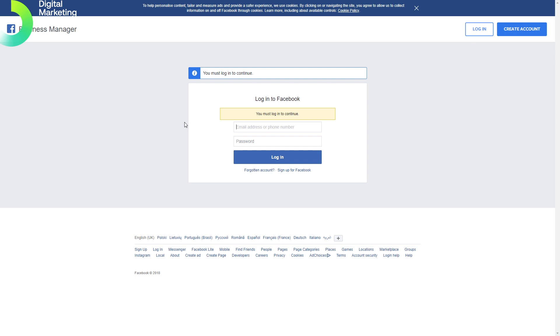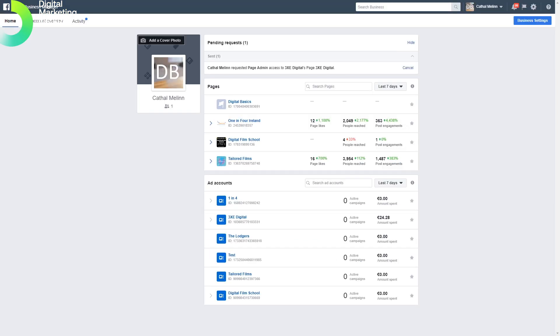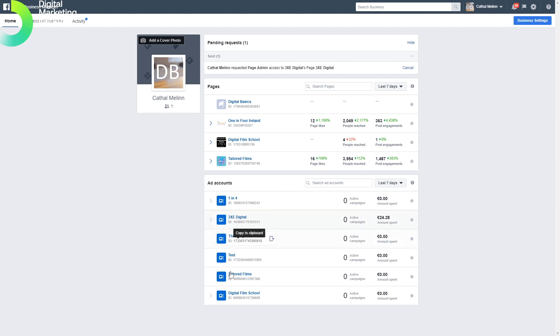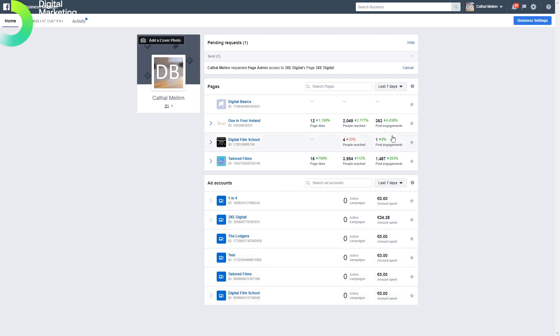When we're logged in, we can see all of the pages that we manage and all of the accounts that we run ads through. You may not have any pages or ad accounts created yet, so let's look at setting that up. We do this in the Business Manager settings.